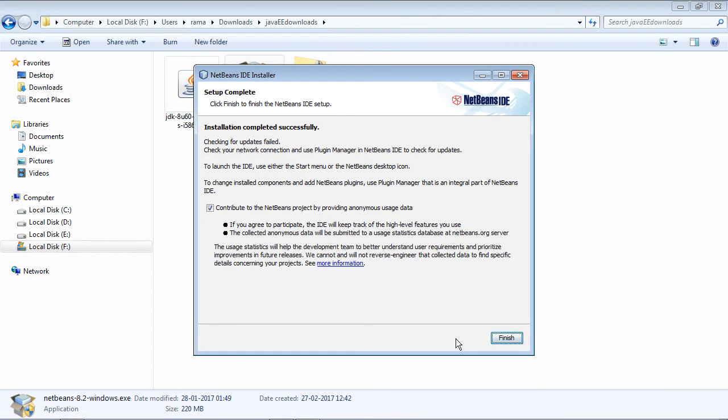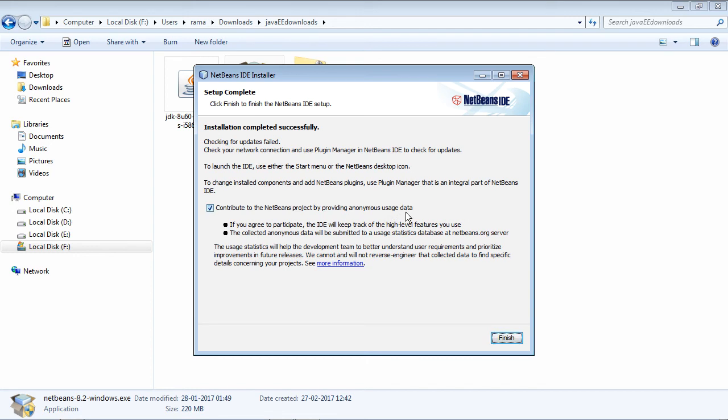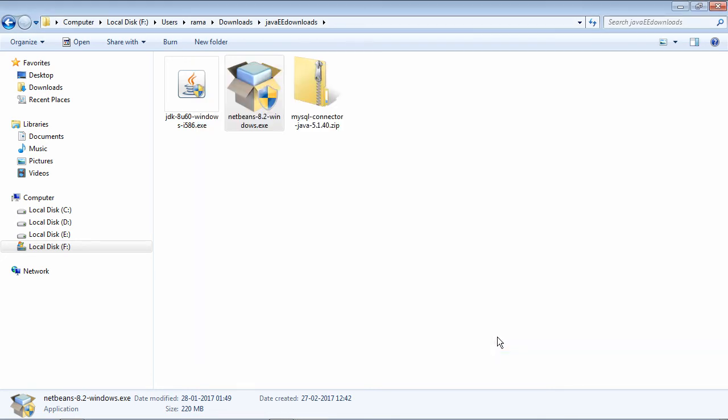That's it. You can also choose to tick this option, contribute to the NetBeans project by providing anonymous usage data. So that it will be helpful for the NetBeans organization to debugging and install. So just finish. So the installation is complete.